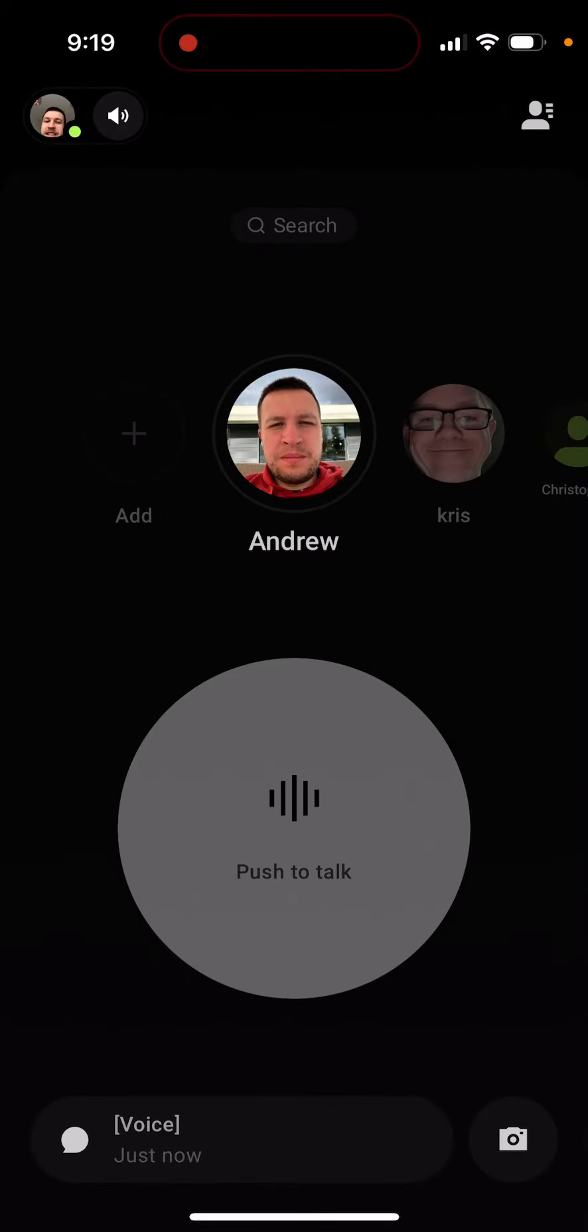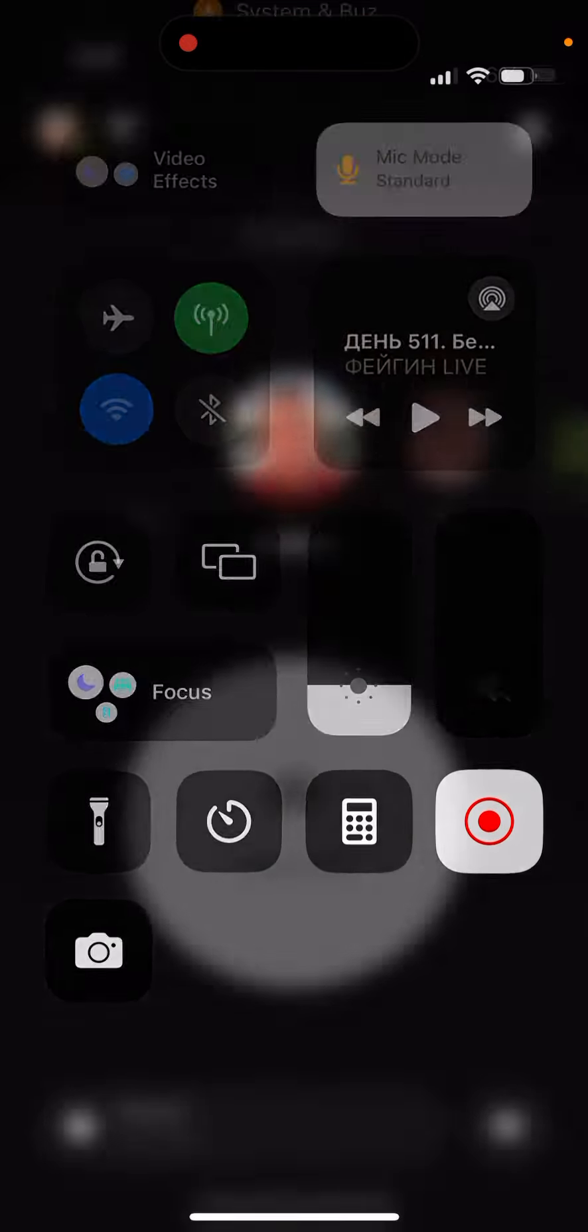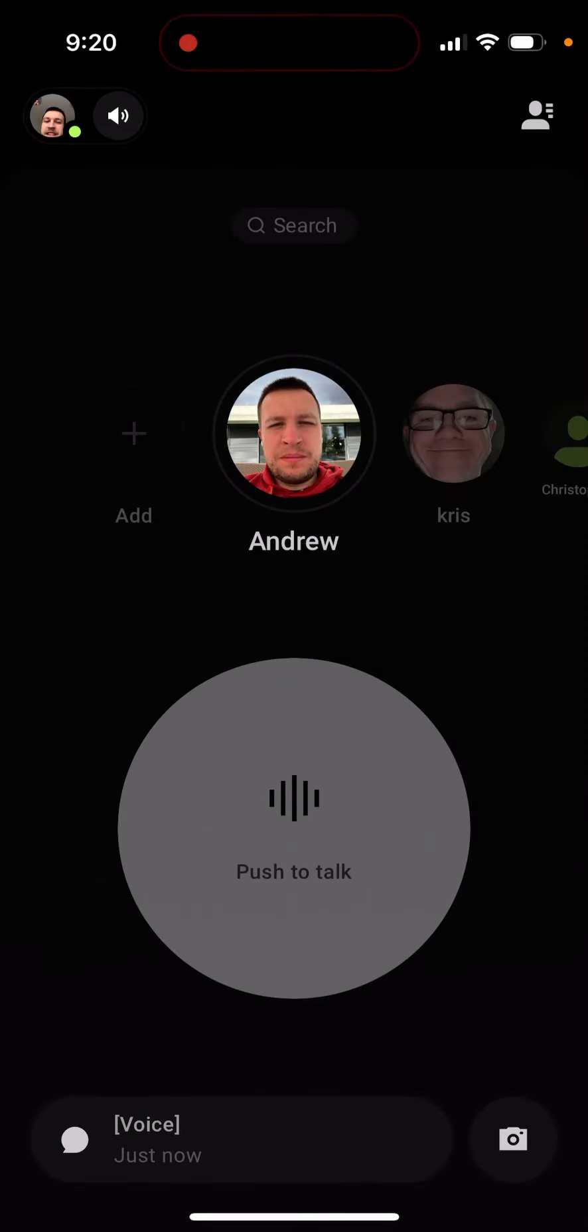For people who don't know, mic mode is a new feature in iOS 16. As I understand, it's only available when you're using apps that require your microphone like Zoom, Messenger, FaceTime, Buzz App, and there are different mic modes.